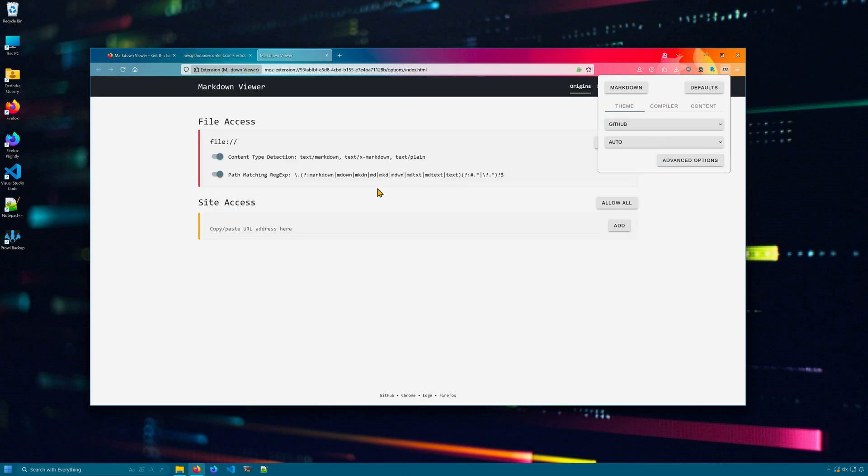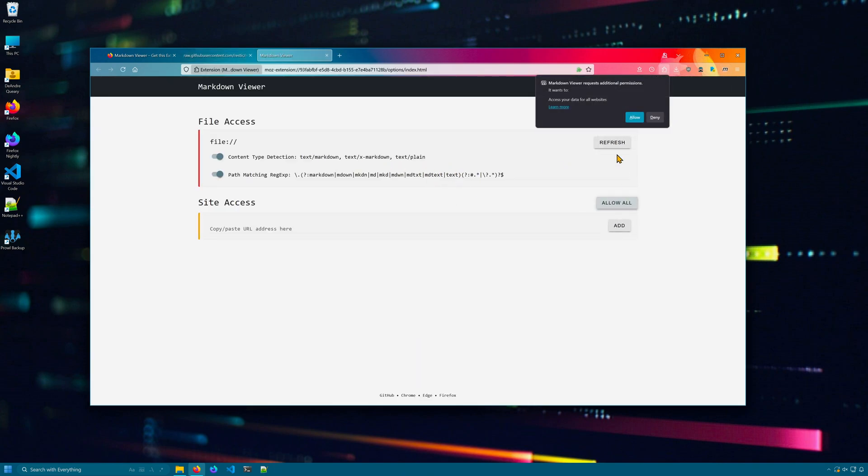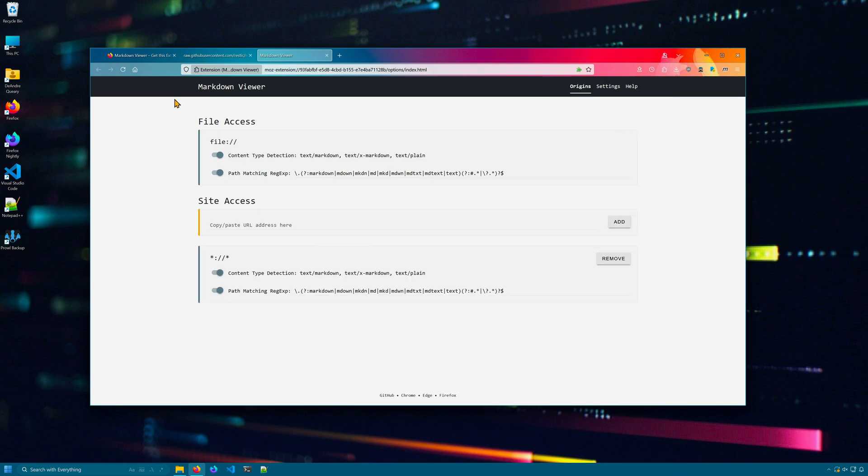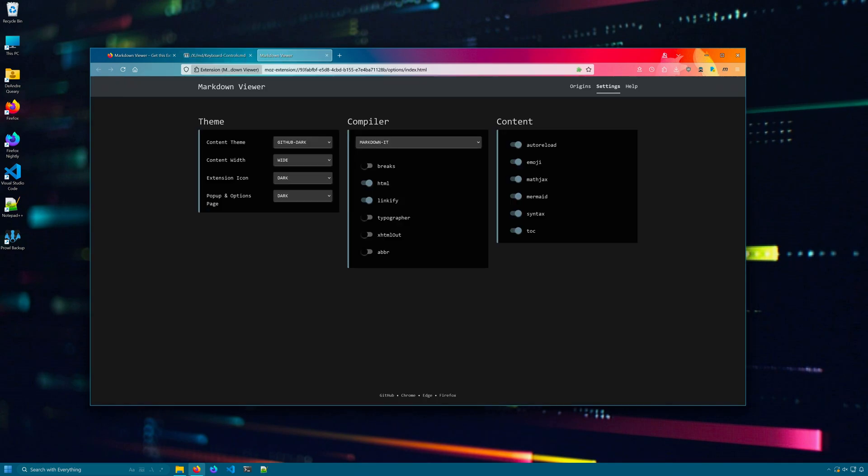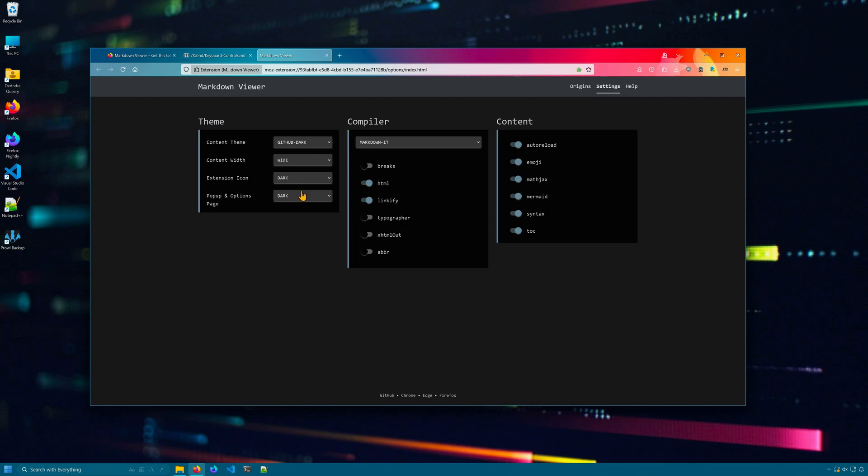Go to the markdown button. Click it. Click on advanced options. Make sure you have file access and site access allowed. Then refresh the tab and we've got markdown.